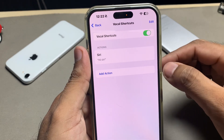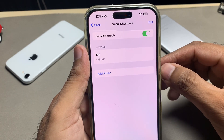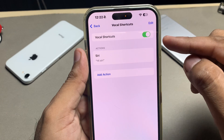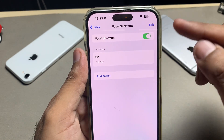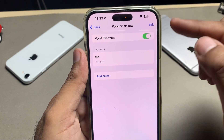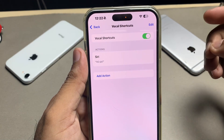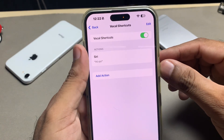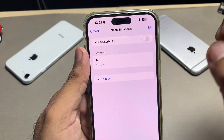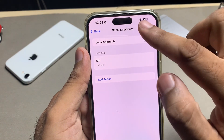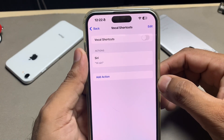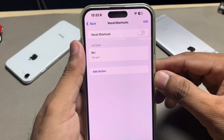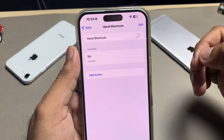As you can see on screen, the Vocal Shortcuts option is turned on in my settings. Basically, it allows apps to use my microphone. You just need to turn it off. After that, you can see the orange dot disappear from my iPhone screen.